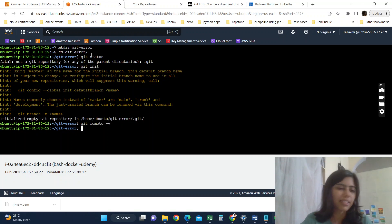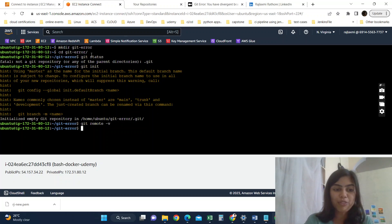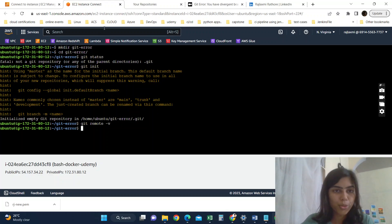It got initialized, but we haven't set its remote. If I do git remote hyphen v, it won't show me anything. So now it is tracked by Git. Now we have to set a remote repository for this local.